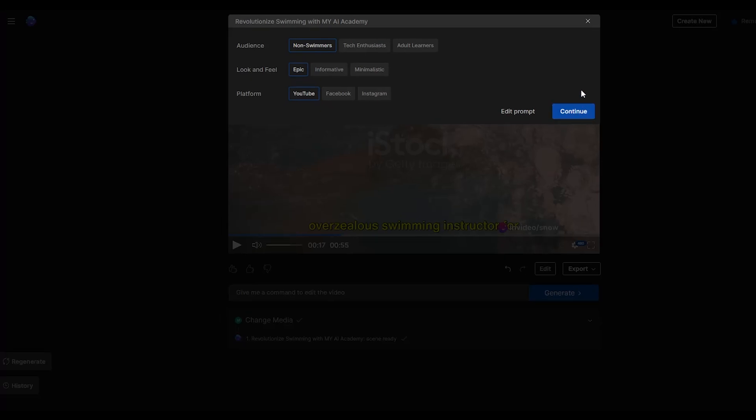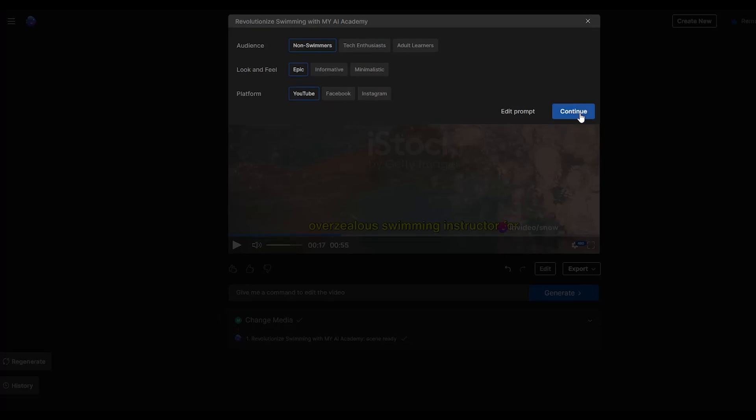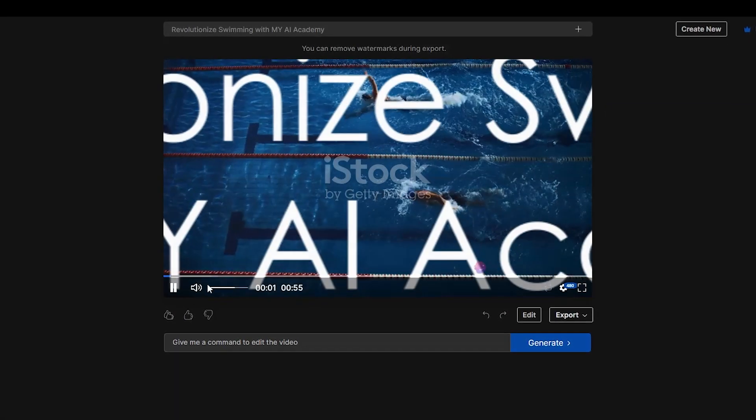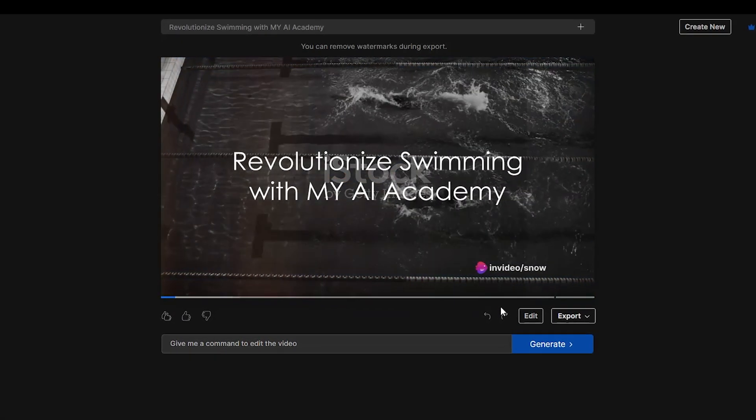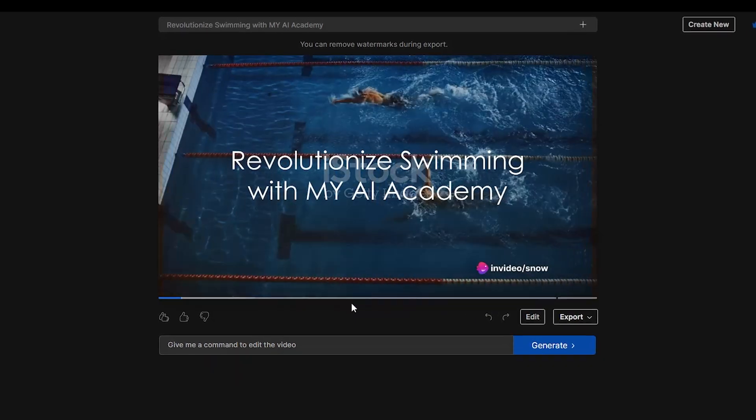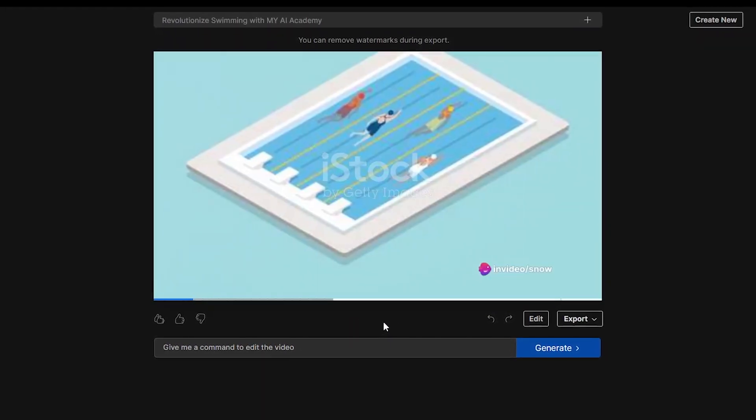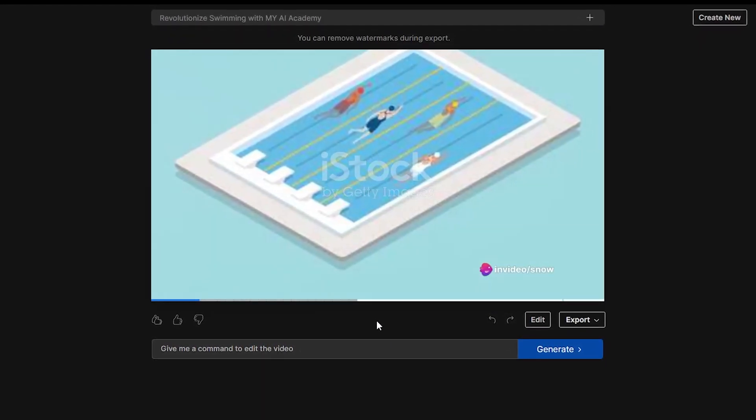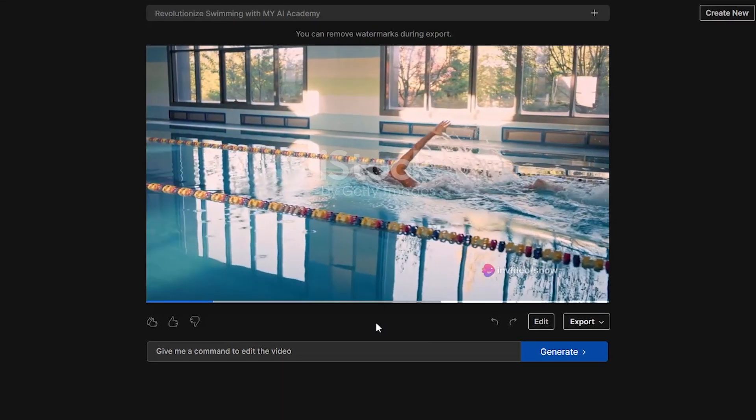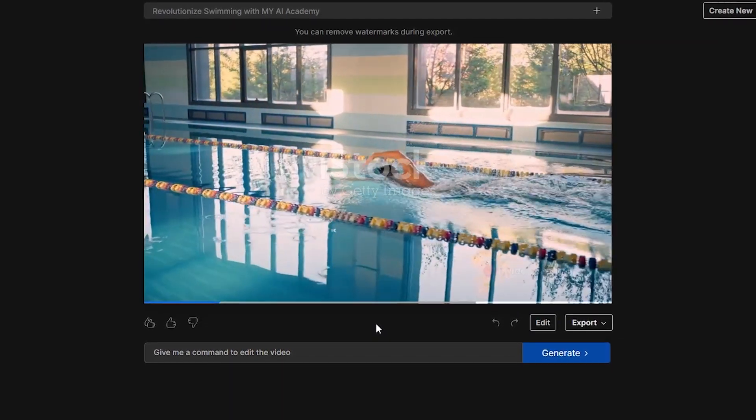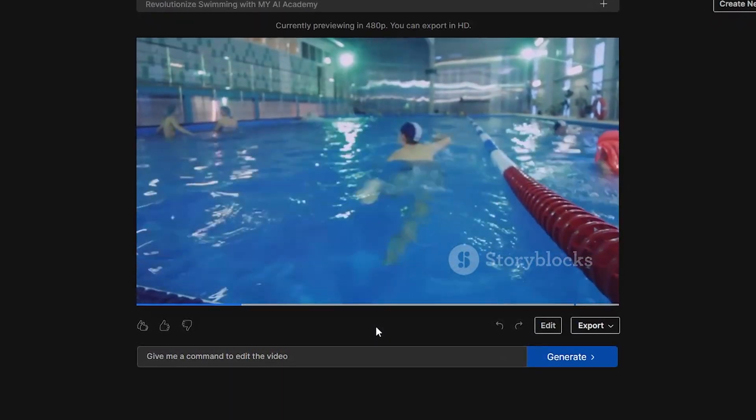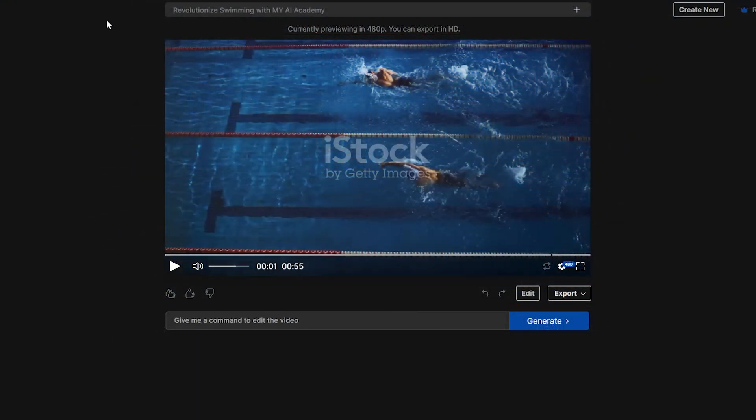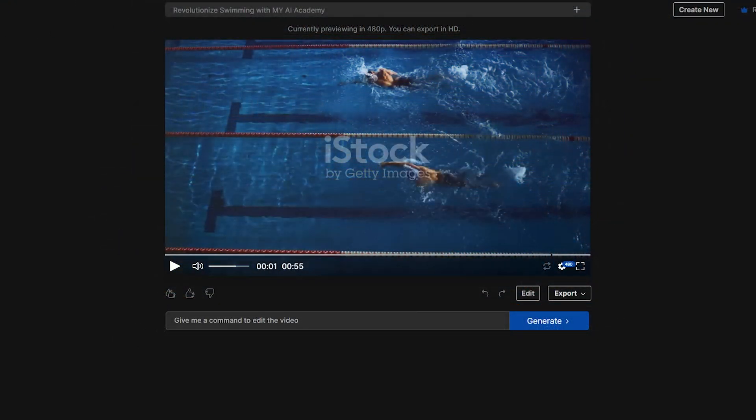Ah, the age-old struggle of learning to swim. The flailing, the splashing, the inevitable accidental gulp of pool water. But what if we told you there's a better way? Enter the My AI Swimming Academy.